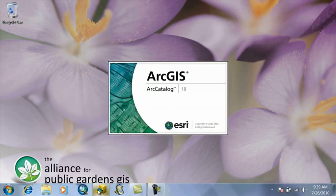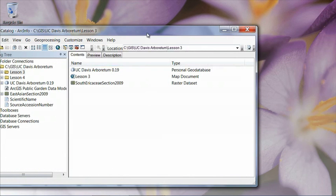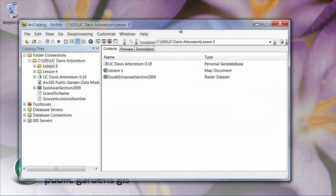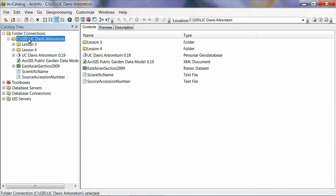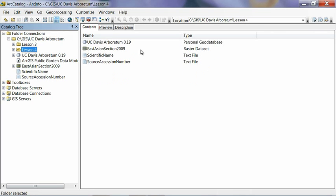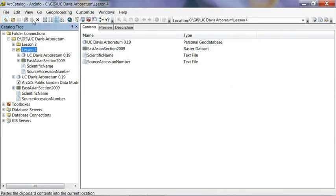And what we're going to do is basically create some drop down lists so that when we're collecting data out in the field, instead of having to type in the scientific name or the accession number for a plant, we're going to create some pick lists or drop down lists so that we can just select them instead of having to do any typing, which on mobile devices can be a little bit tricky. So when you get the catalog open, navigate to the folder where we've been working. And for me, that's my C GIS UC Davis Arboretum. I've created that lesson four folder in there where I extracted all the data to. And as I mentioned previously, we have a geodatabase that has all of our data model objects in it. We have a raster data set here that contains an aerial photo of the East Asian section of the UC Davis Arboretum. And then these two text files here that contain a list of all of our scientific names and source accession numbers for that section.